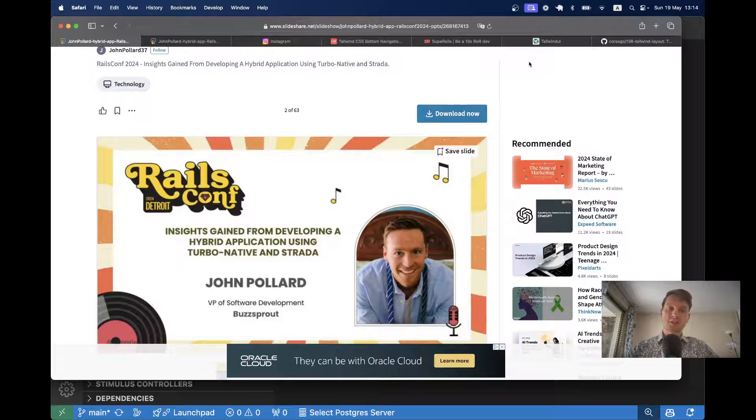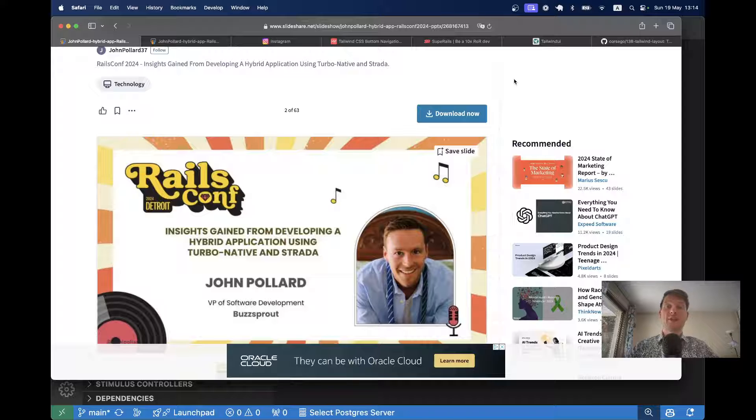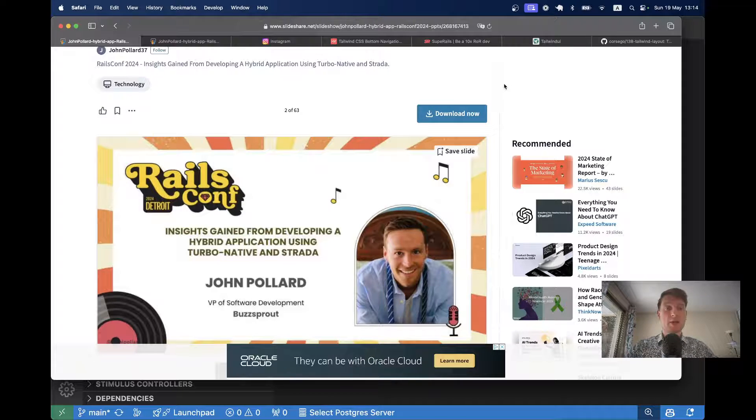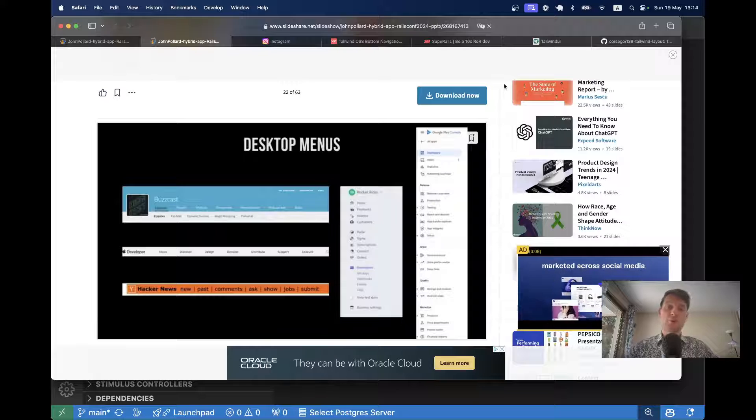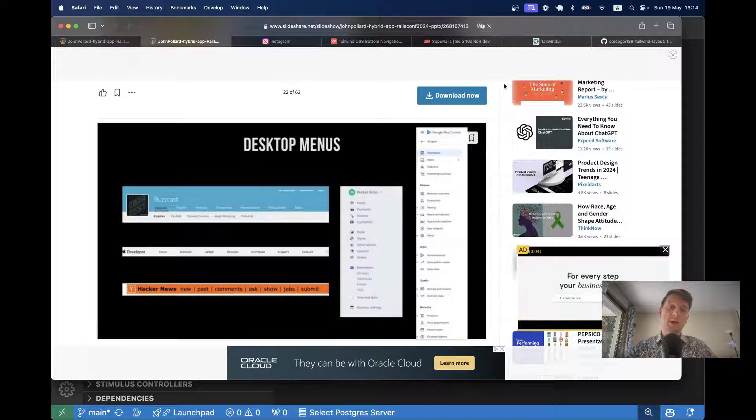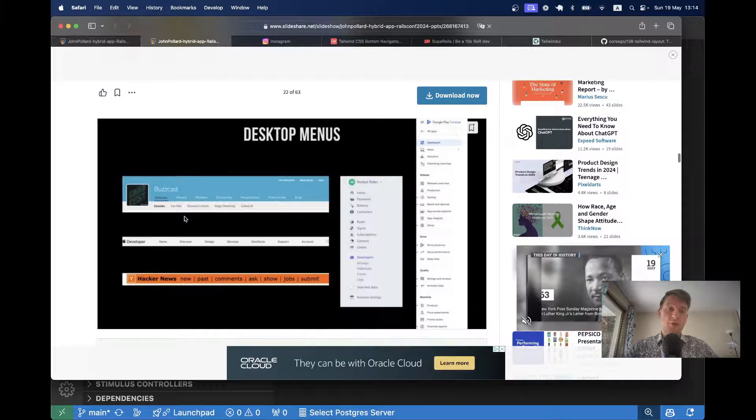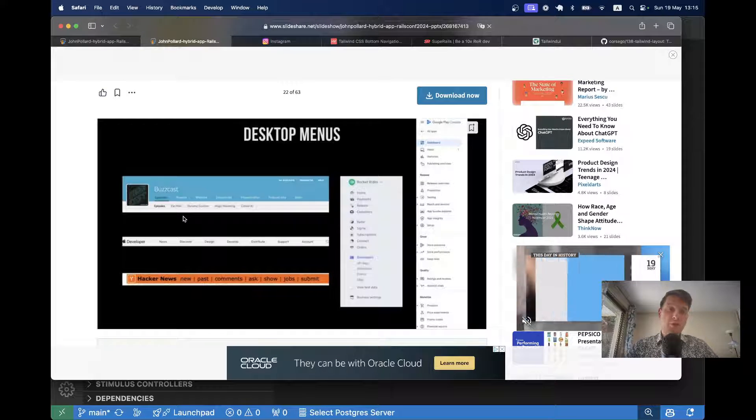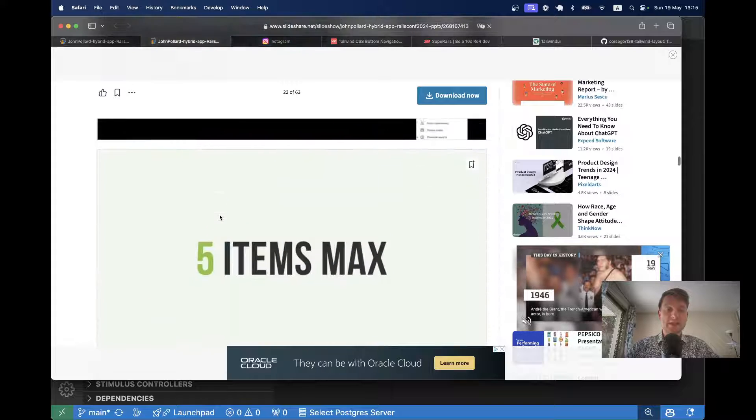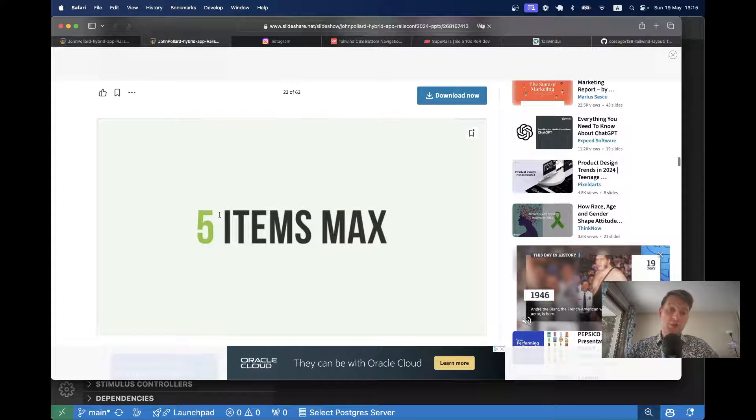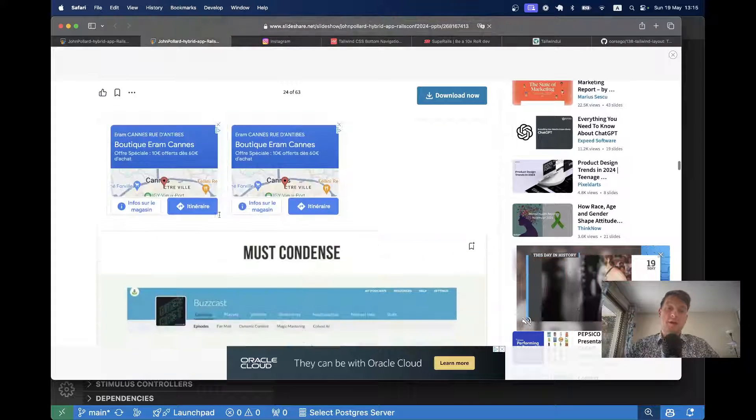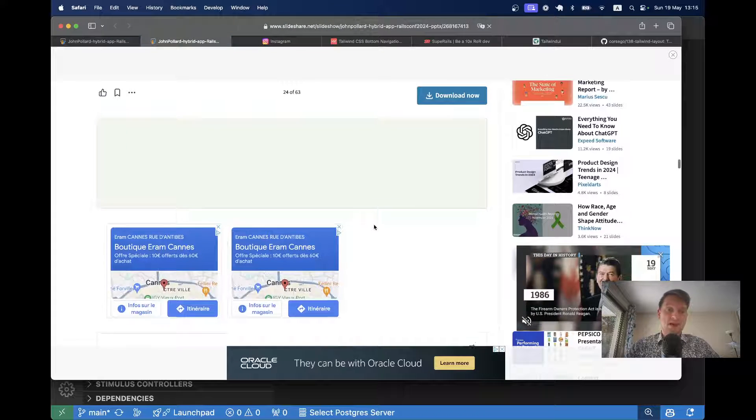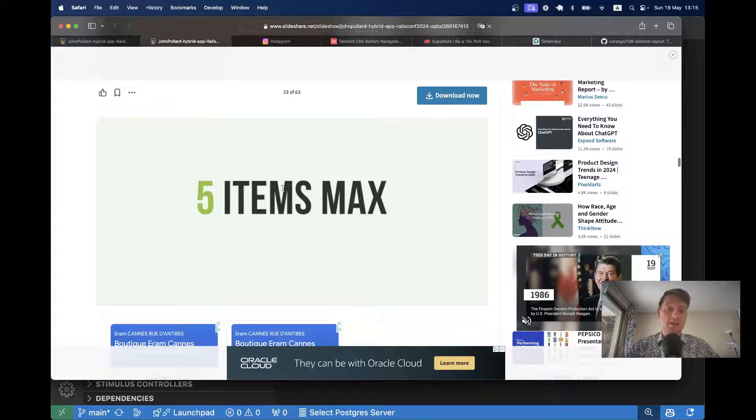Hello, friends. So recently, John Pollard was giving a talk at RailsConf about how they built Buzzsprout into a turbo native app and launched on the App Store. And while looking at the presentation, he had a few slides about the difference between menus on desktop and on mobile devices. So like on desktop, you can have menus with lots and lots of items. And on a mobile device, you would usually have a bottom menu with, as they say, five items max.